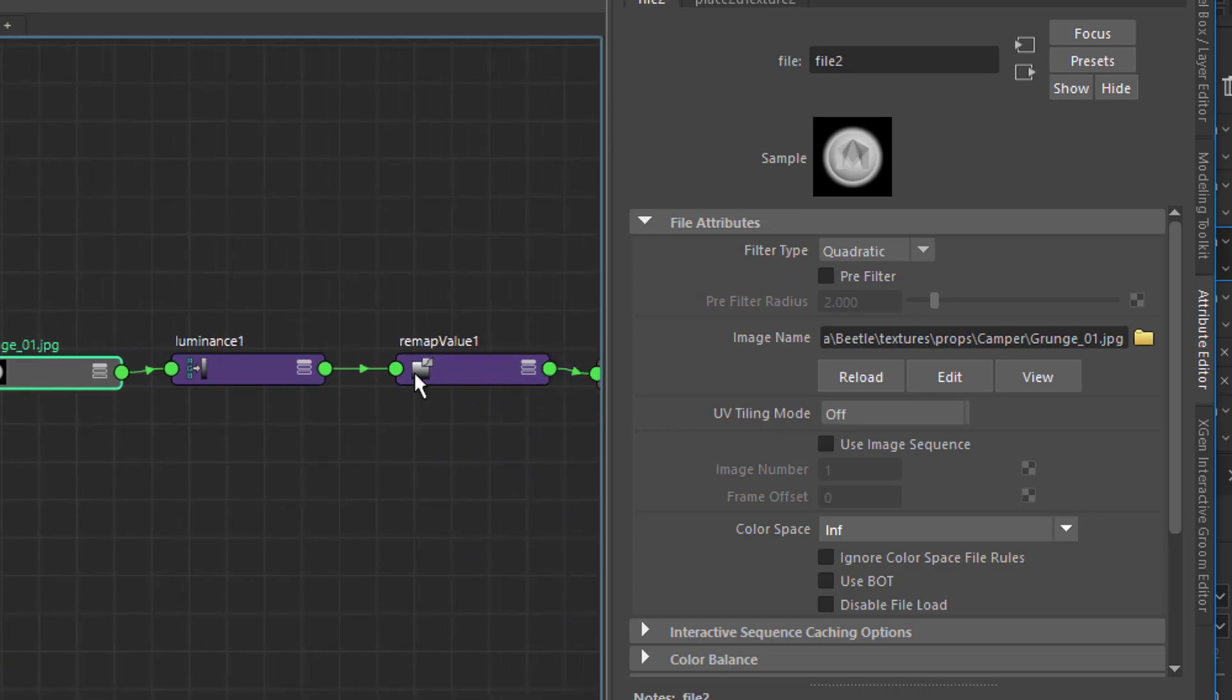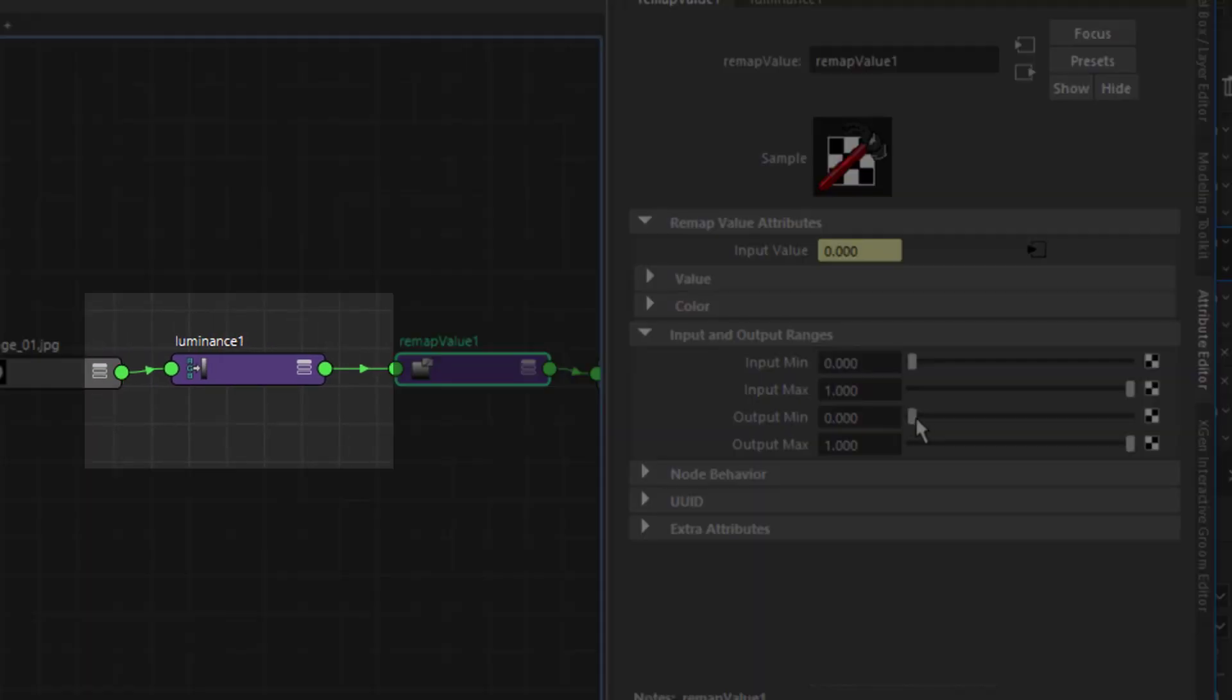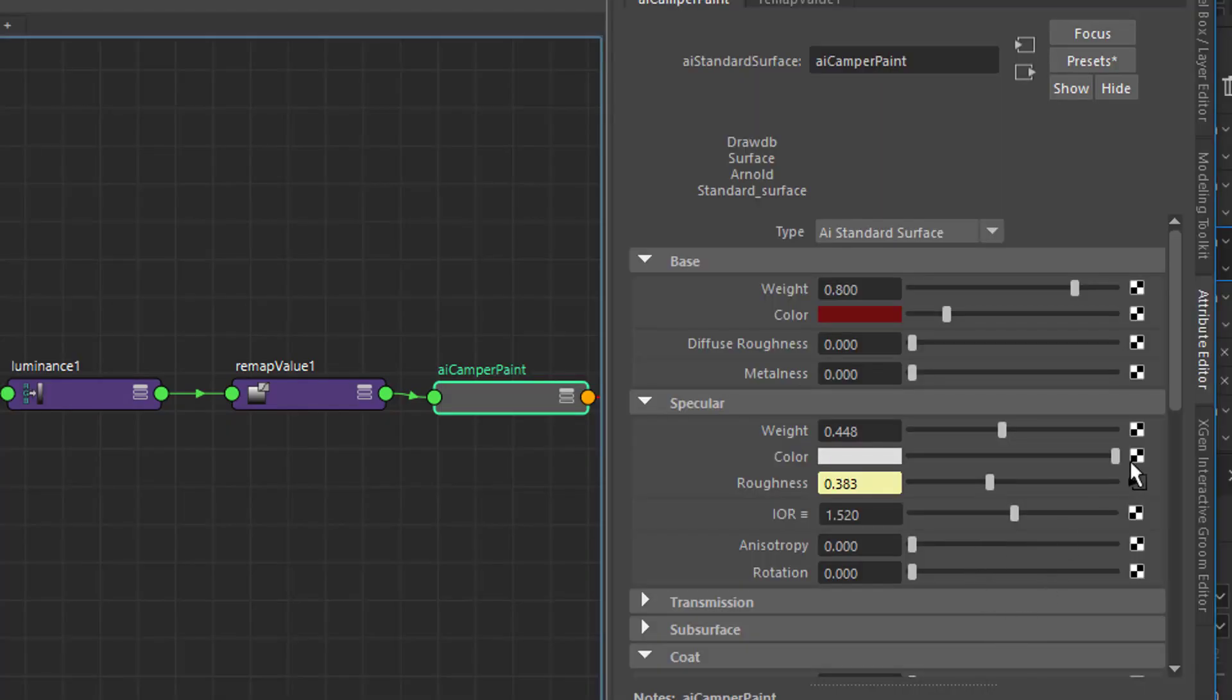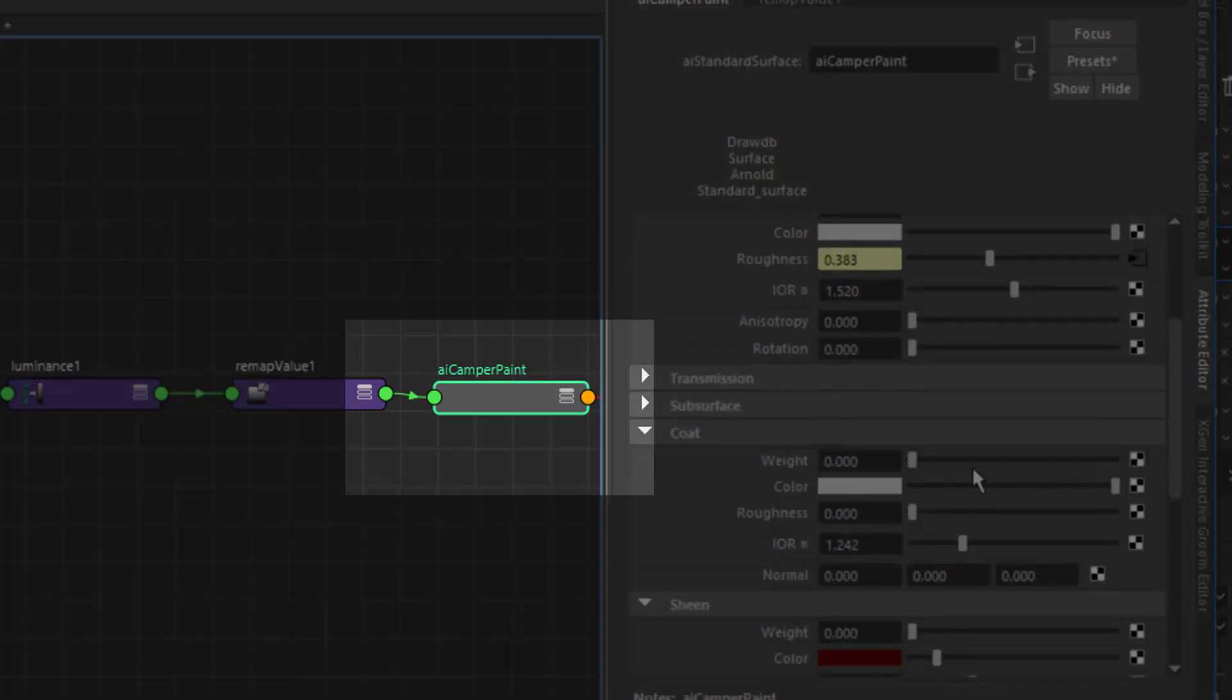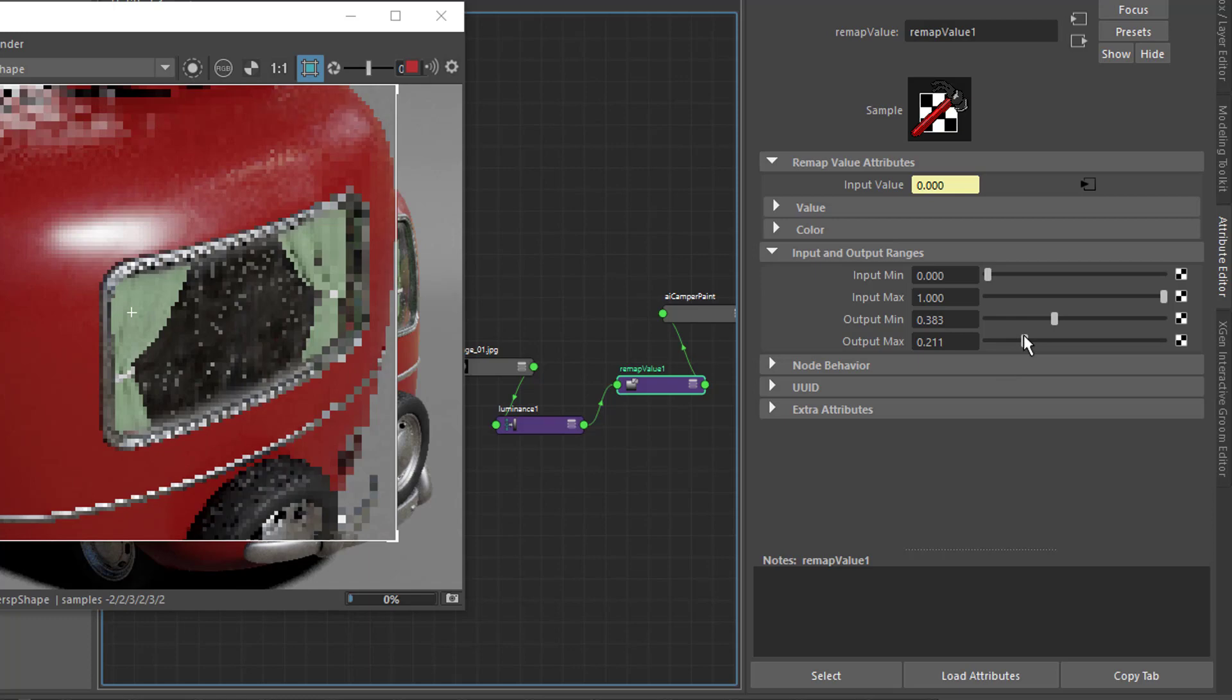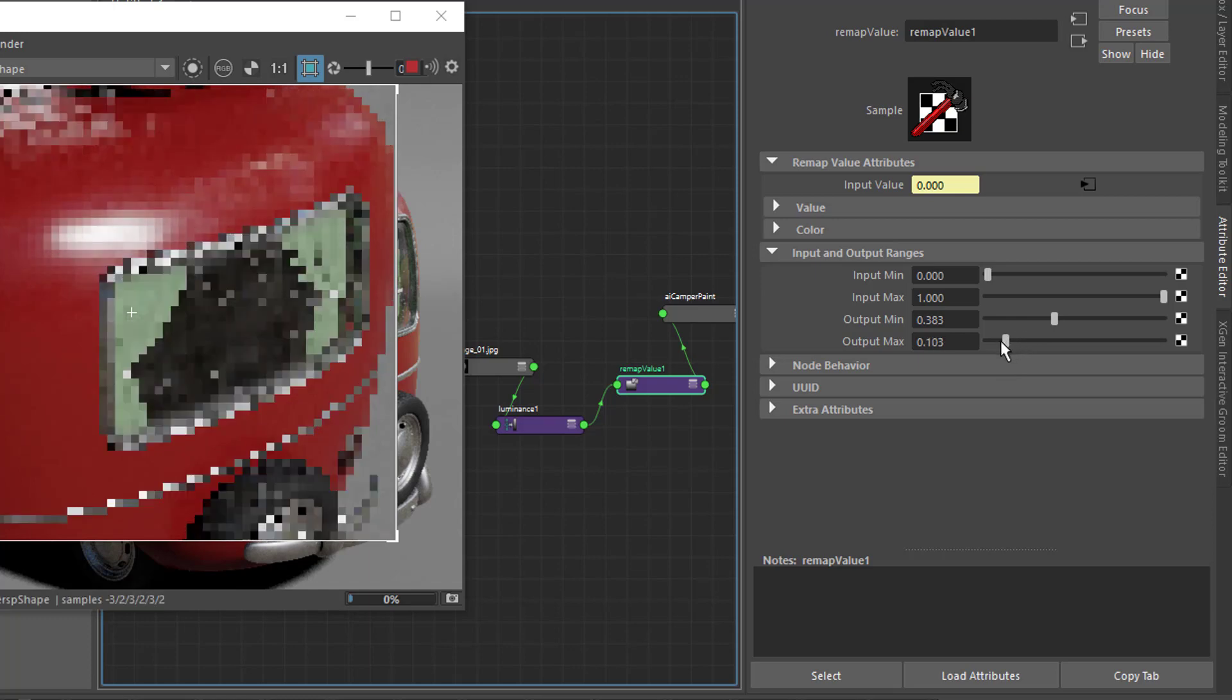So we need to first convert the triple channel RGB into a single channel float using a luminance node. Next, we run that through a remap value node and input that into the shader's roughness. With this, the output min and max sliders now function as two roughness sliders corresponding to where the black or white pixels are on the texture map.